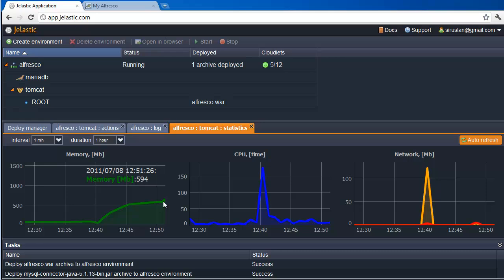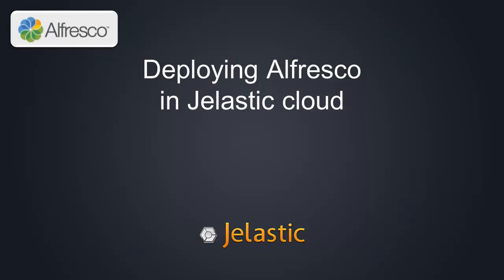And we can see how Jelastic has been adjusting memory and processing resources for the environment based on what the application needed.